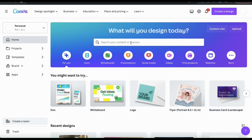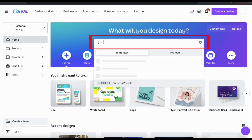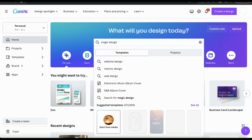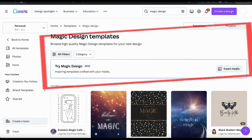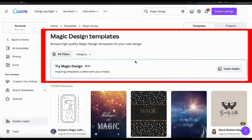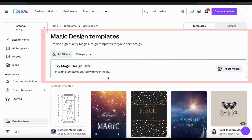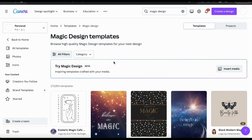From the Canva homepage, I'm just going to go to the search bar here and search for Magic Design. When I click search, it should take me to a page where I can access the Magic Design AI Template Creator. This is an easy to use tool that allows you to quickly create design templates for all of your platforms.